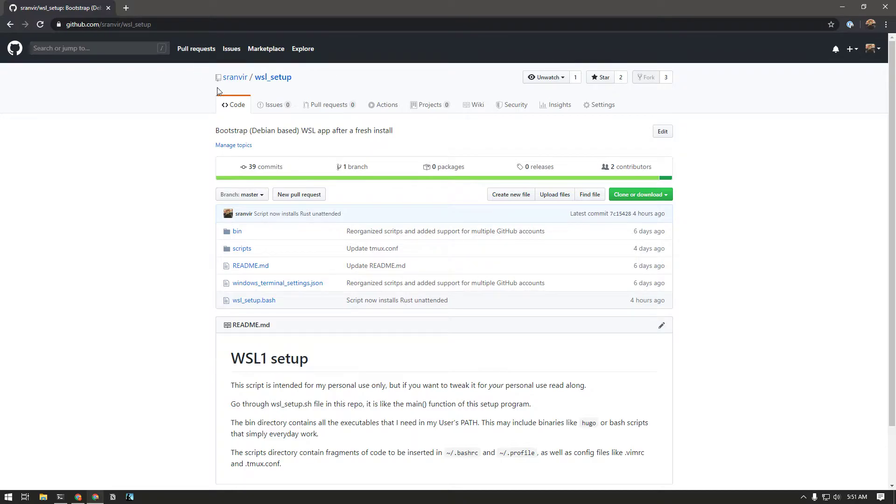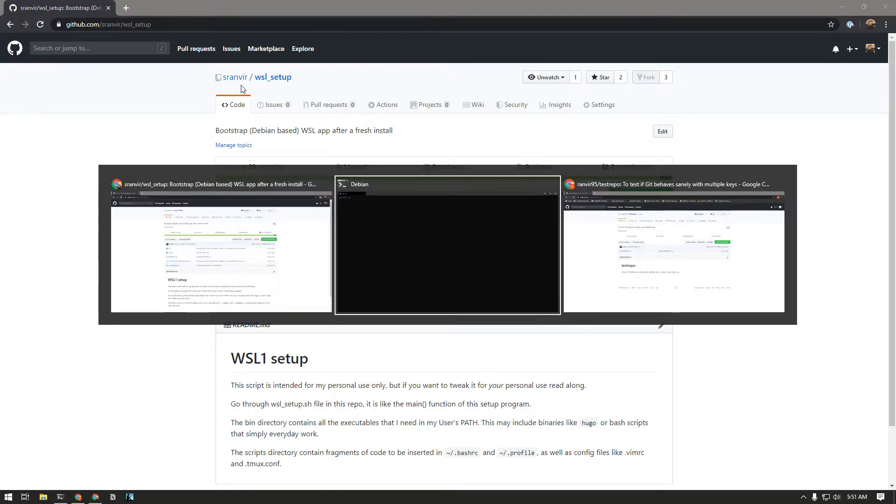You can see right now with the username as runveve, and I have a work GitHub account with a different username and a different email. I would like to use something like a single terminal, a single shell, to manage both of those.